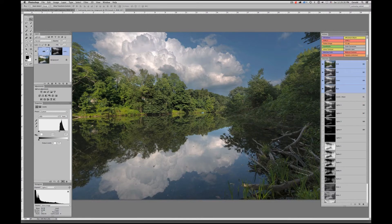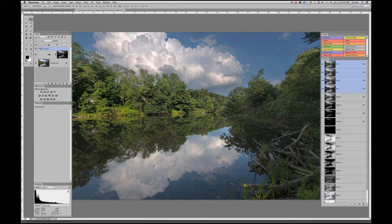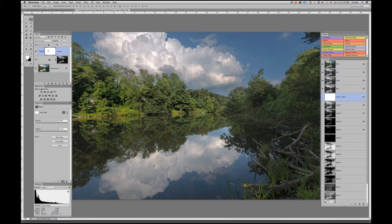What we need to do is put this adjustment layer into a container, also known as a group. You can click and drag it down onto the folder icon next to the adjustment layer icon, and that will create a folder — it'll automatically call it Group 1, but you can name it whatever you want. Once it's housed in this container, I'm going to add a layer mask to that group folder.